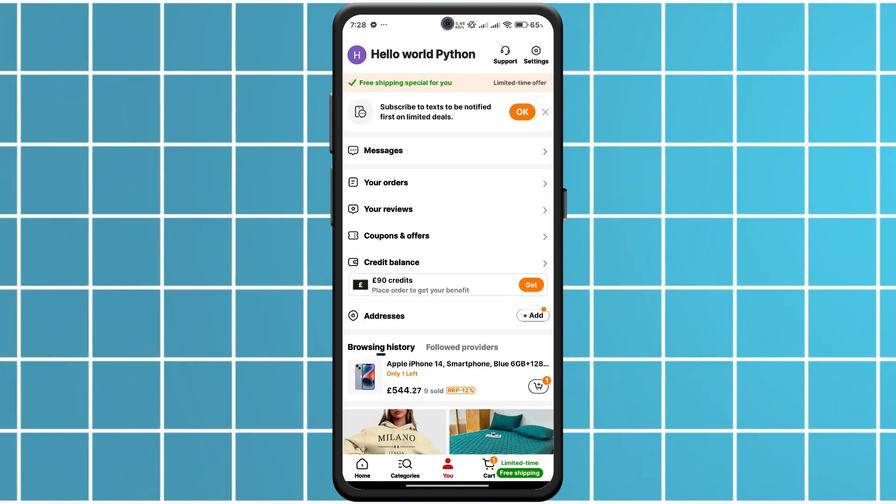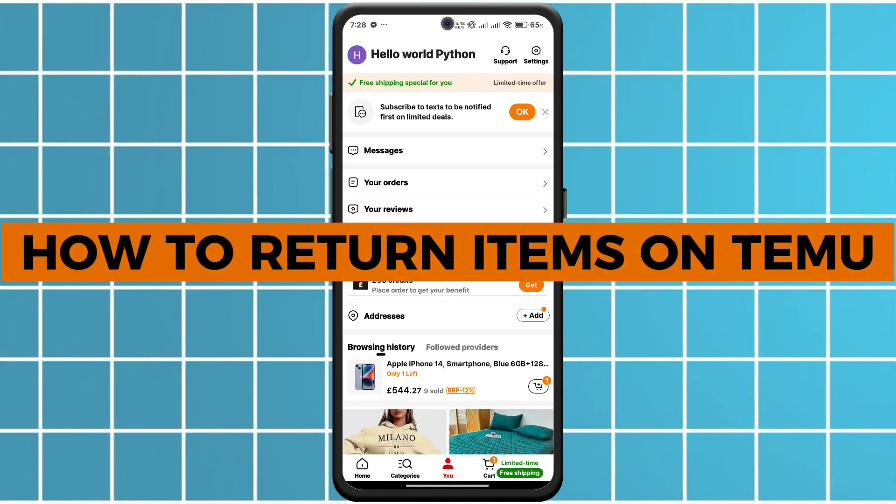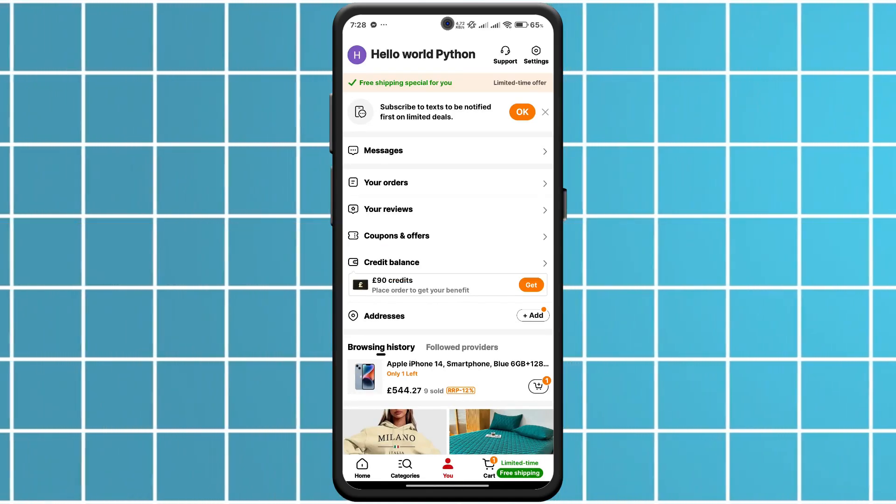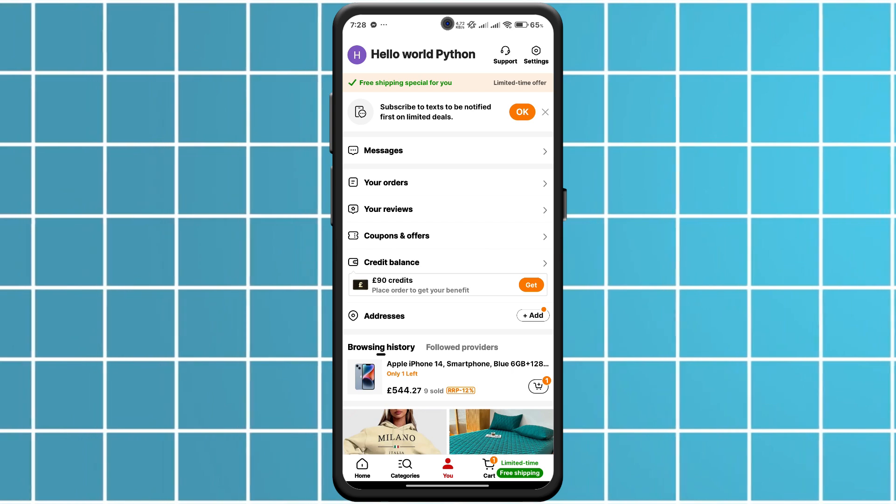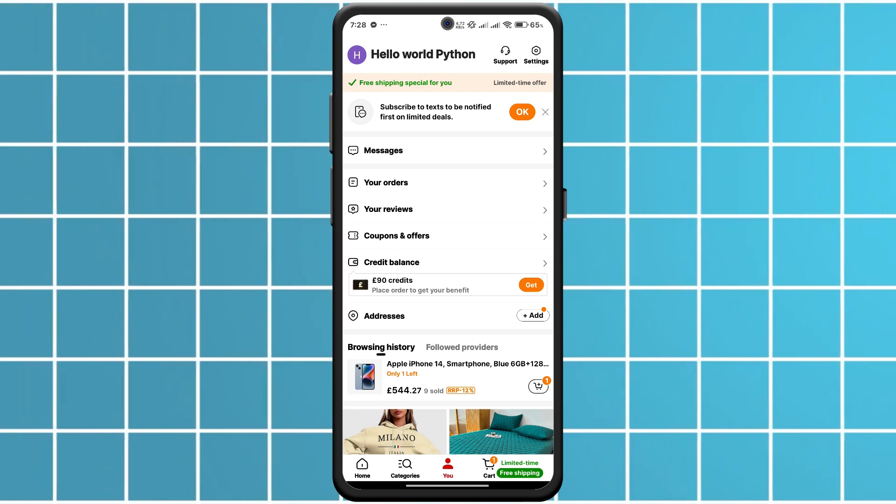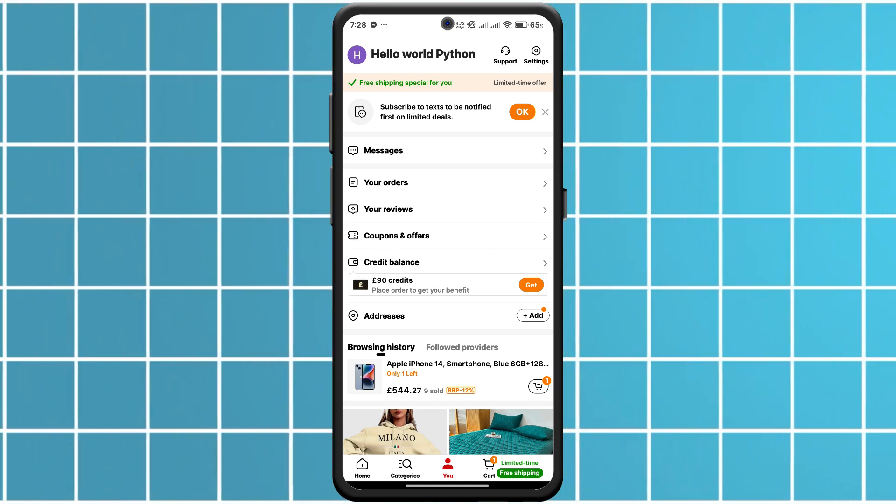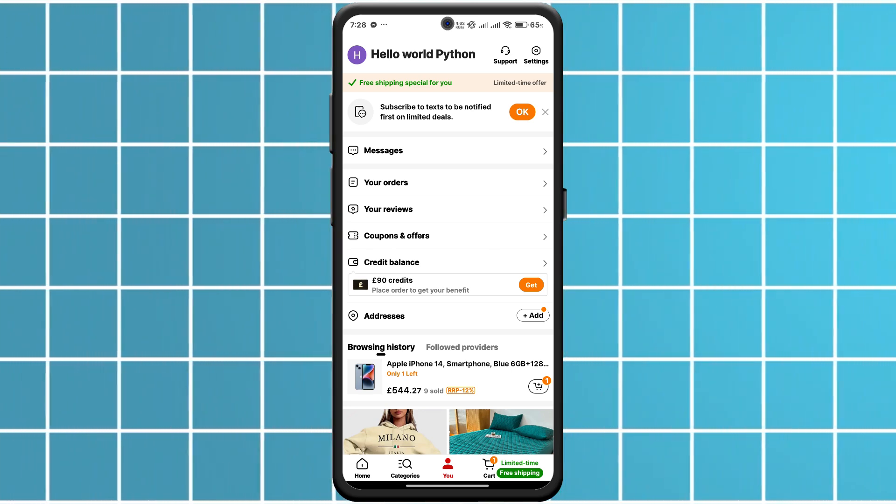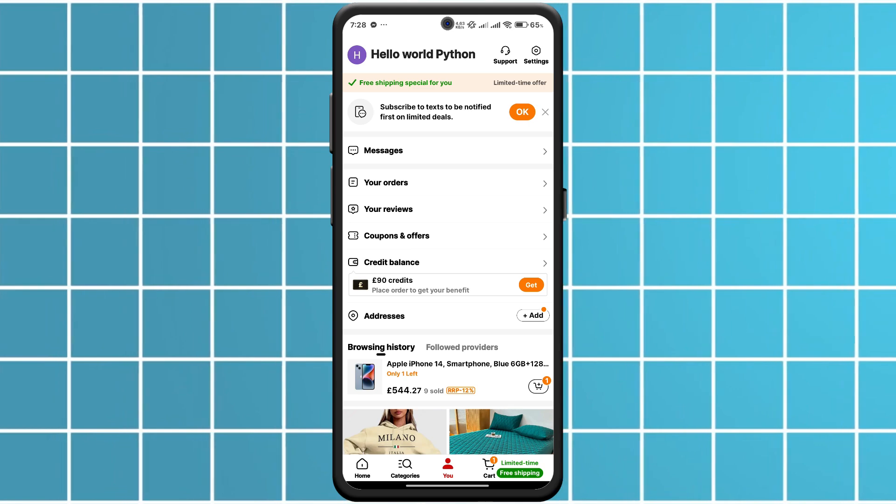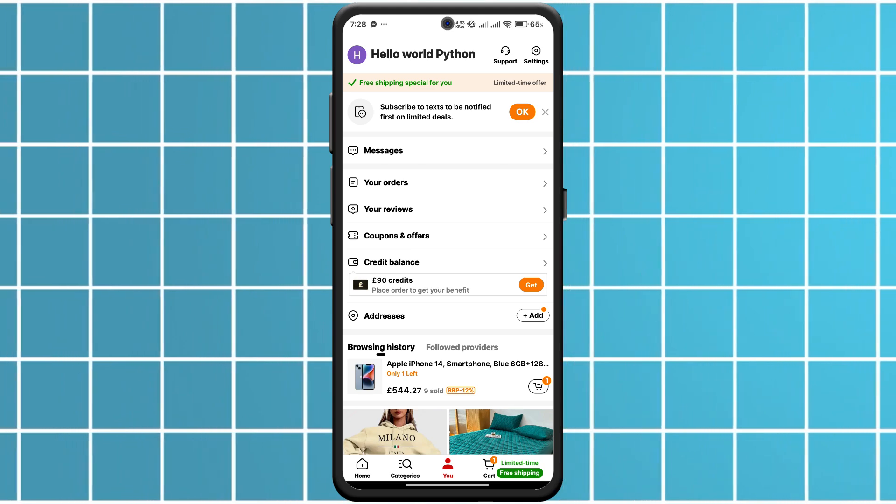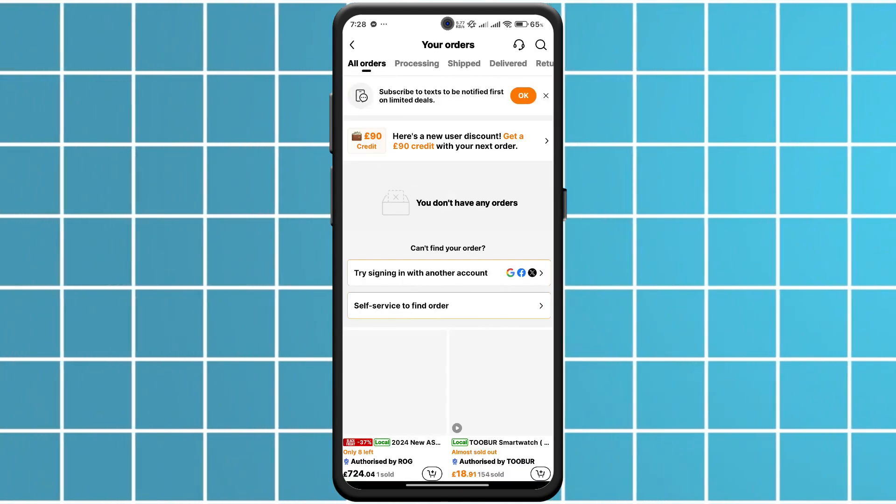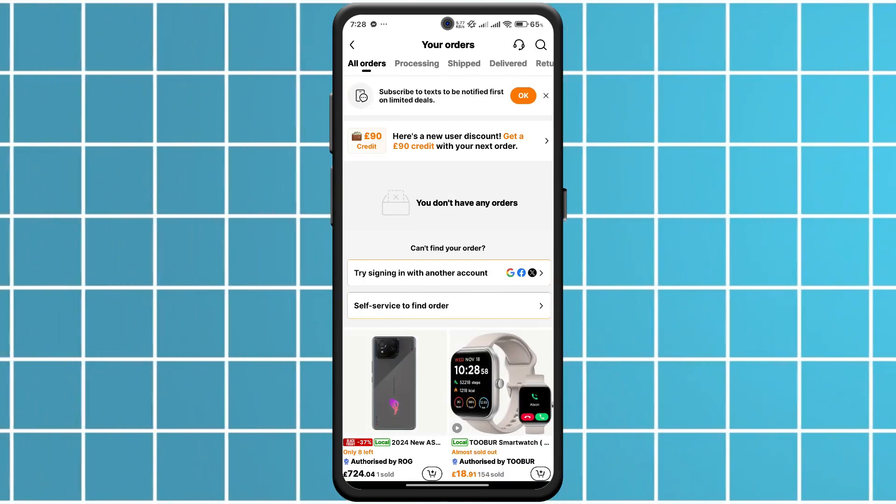Hey everyone, today I will show you how to return items on Temu. First of all, open the Temu app and go to your orders section. Find the item you want to return and tap on it.